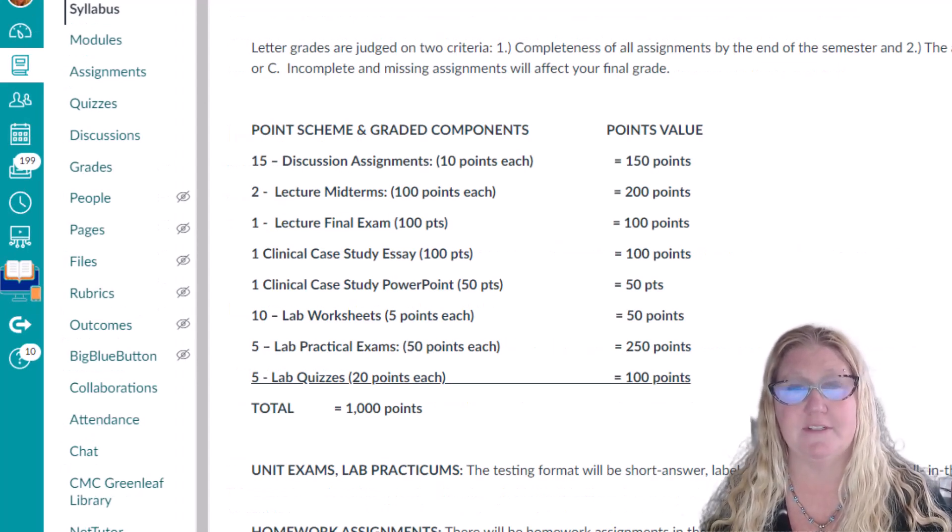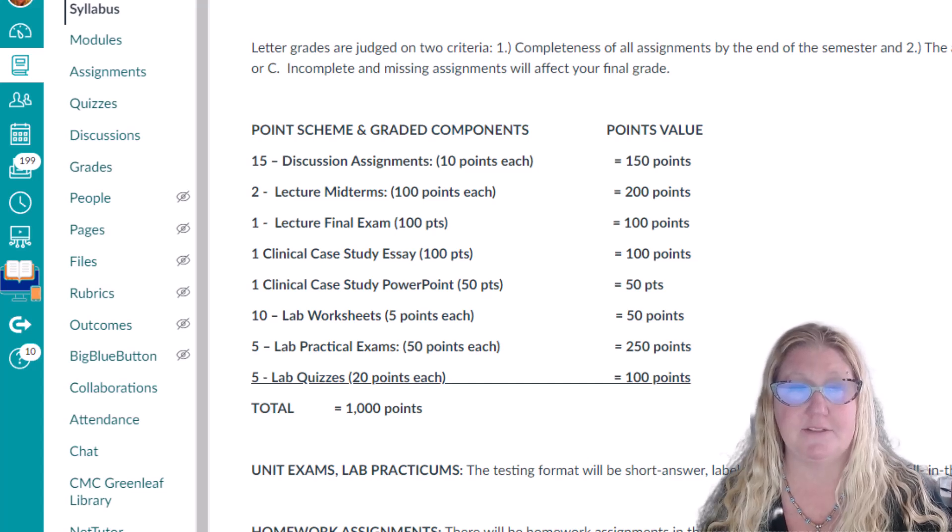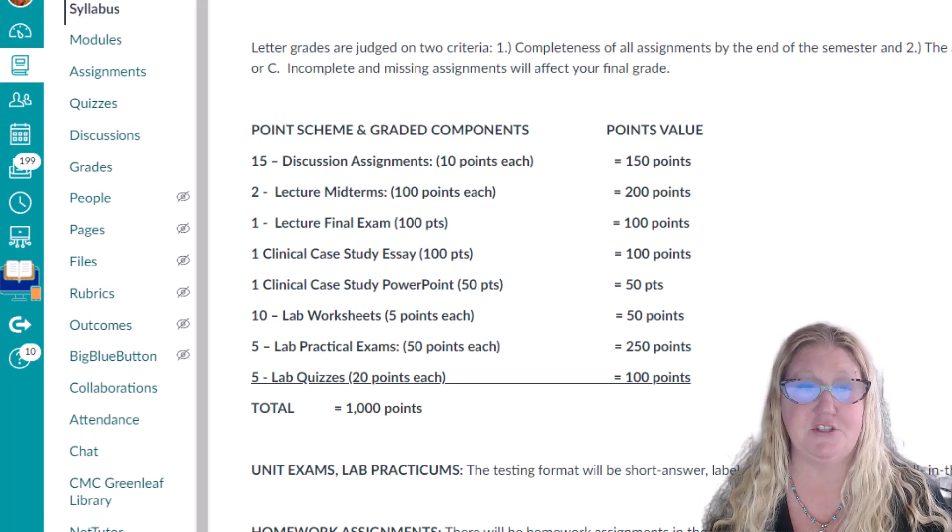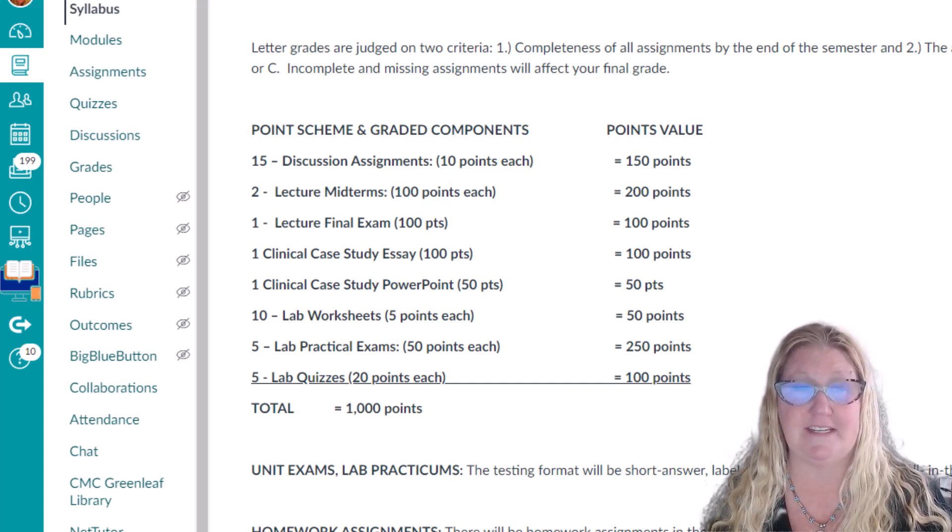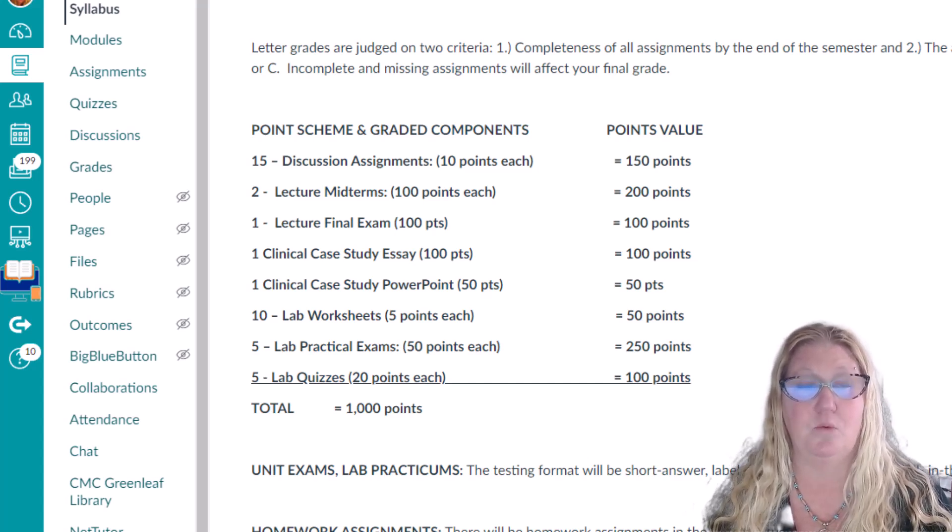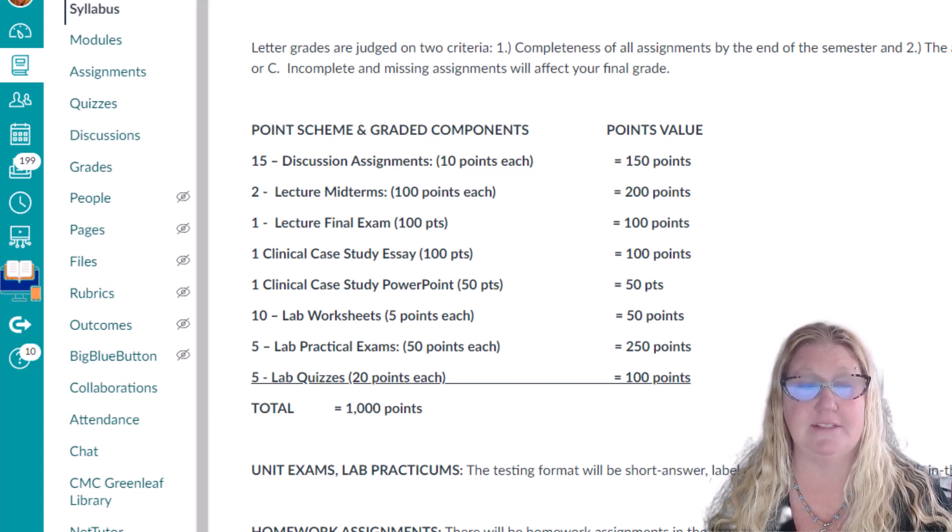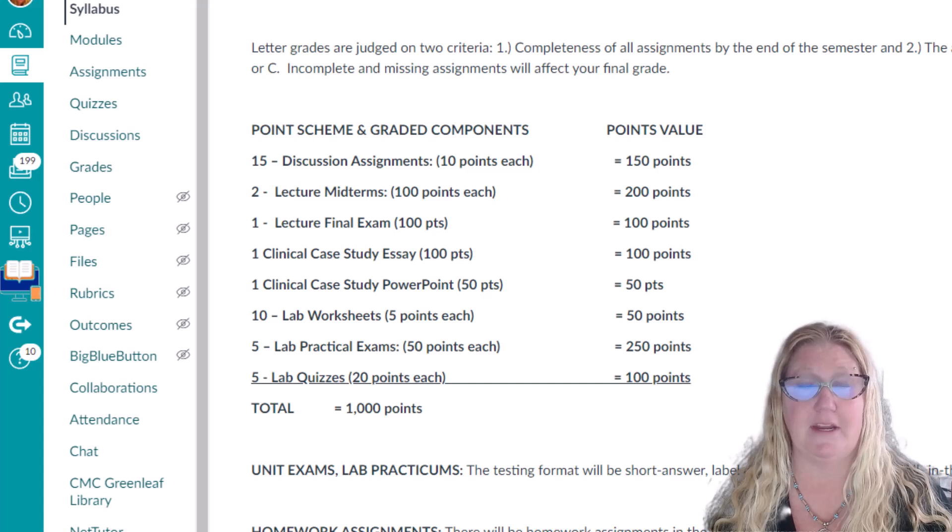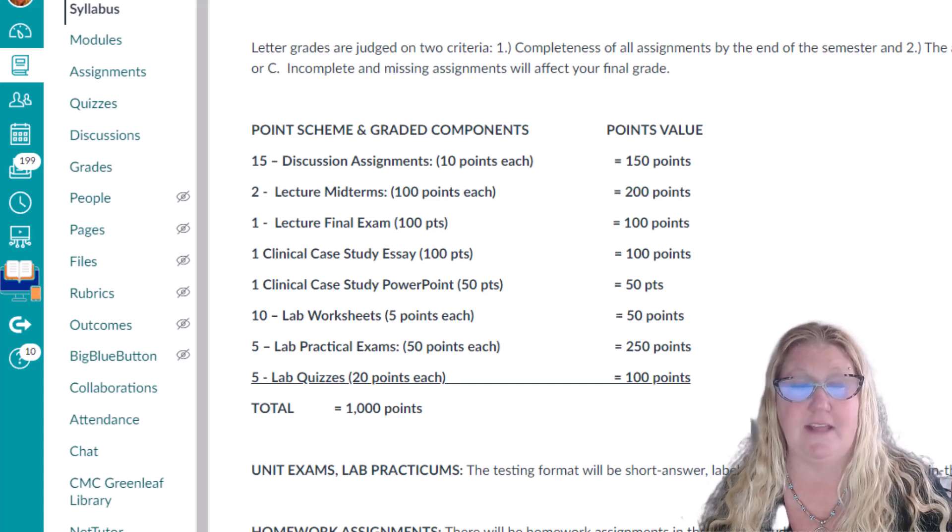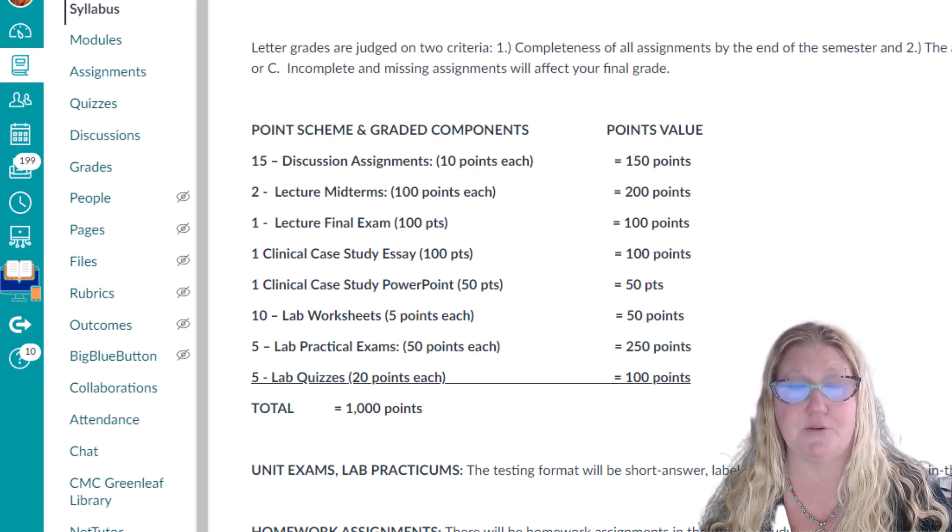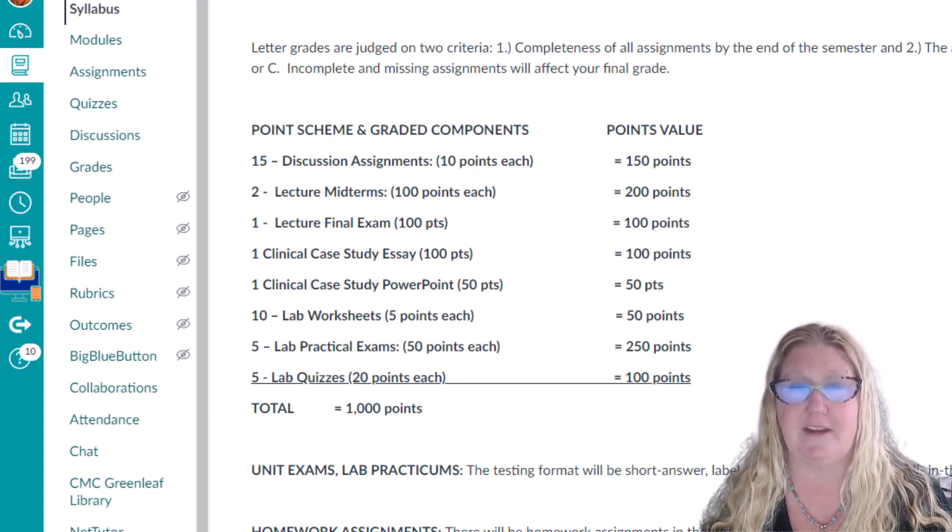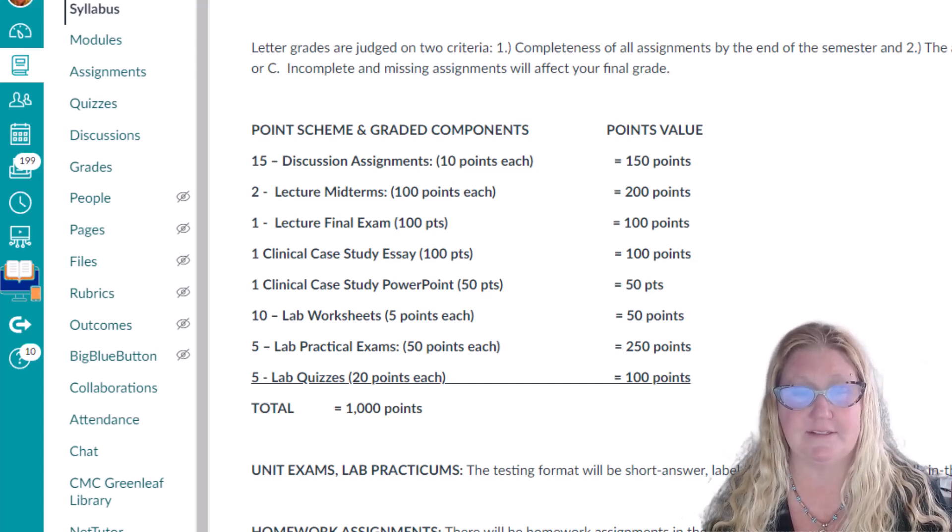The graded components of this course are as follows: There will be 15 discussion assignments at 10 points each, 2 lecture midterms at 100 points each, 1 lecture final exam at 100 points, 1 clinical case study essay at 100 points, and 1 clinical case study PowerPoint at 50 points, 10 laboratory worksheets at 5 points each, 5 lab practical exams at 50 points each, and 5 laboratory quizzes at 20 points each. The total points available for this course is 1,000 points.